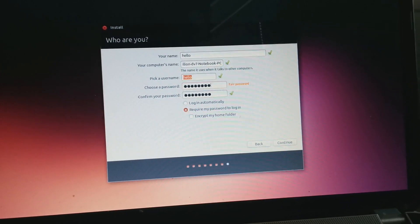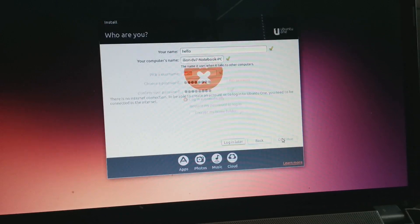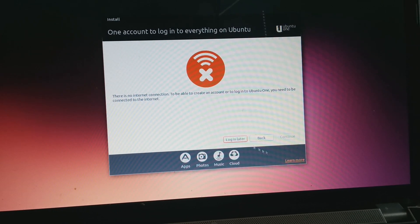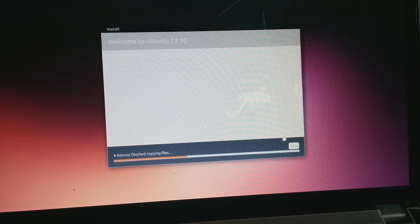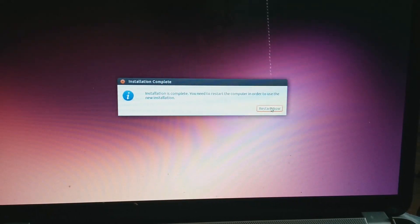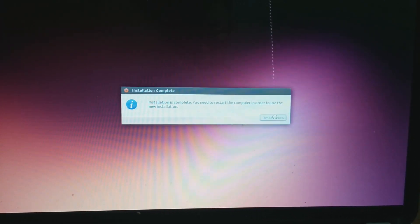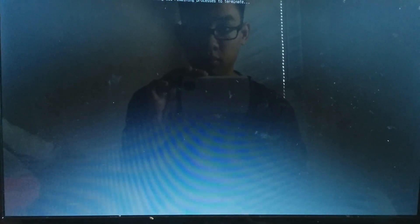Now I'll click on that 9-gigabyte partition and then hit Install Now to install Ubuntu. I'll skip ahead through the Ubuntu setup so you don't have to watch that part. Installation is complete — I'll restart now and show you the final result.